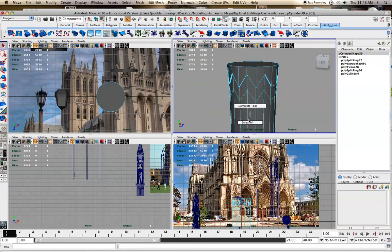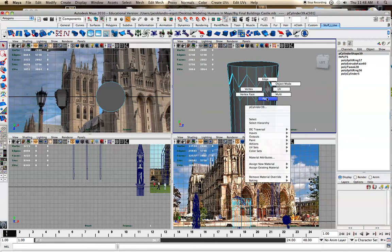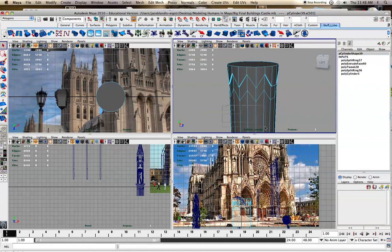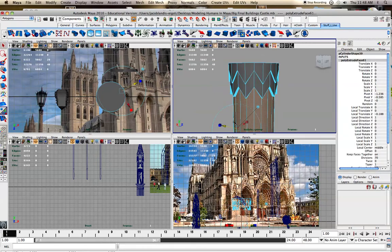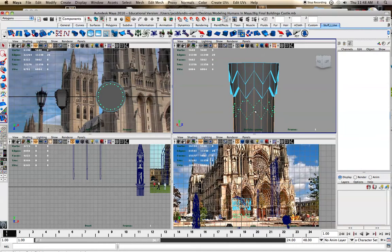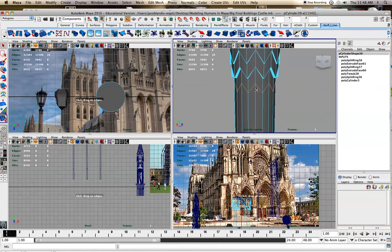So right click, go to face, extrude in, and insert the edge loop again. So it keeps the line of flow the same.